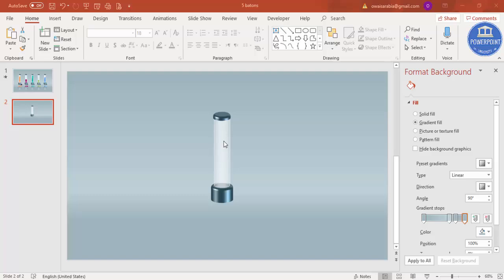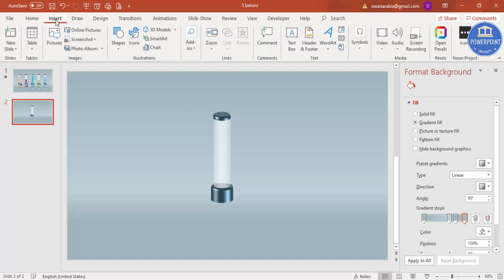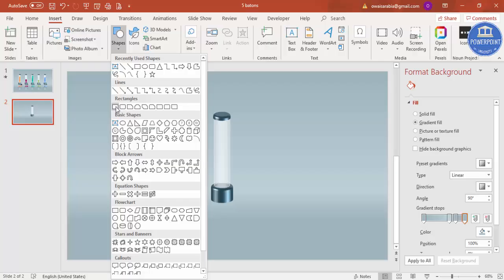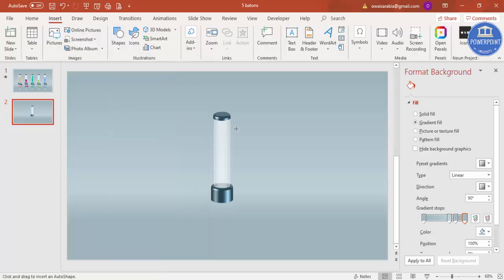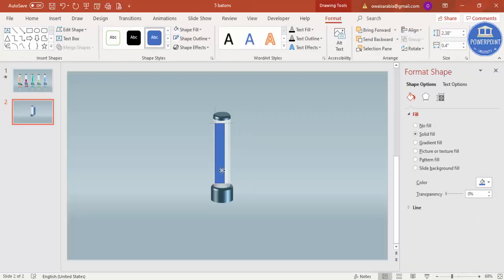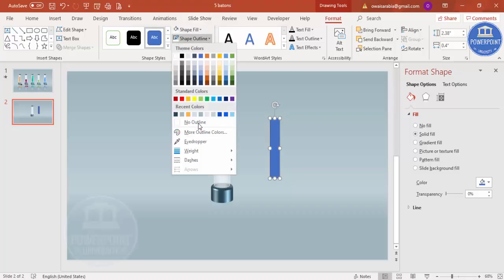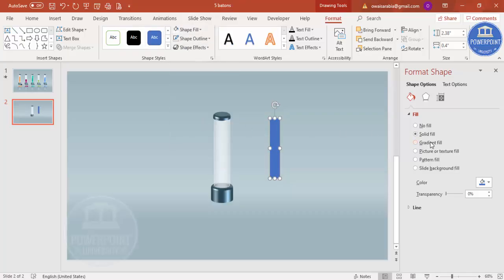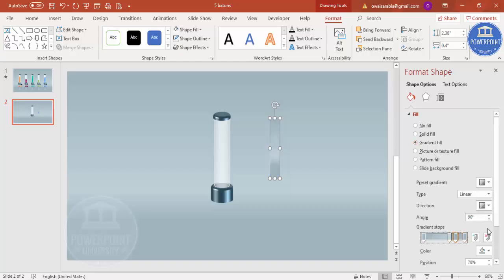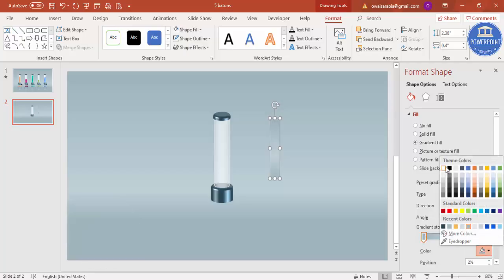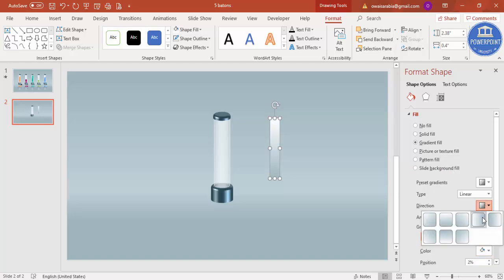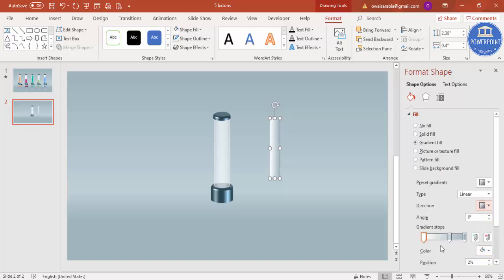Now comes the main part. Go to Insert Shapes and select a rectangle. Draw a small rectangle so that it fits inside the cylindrical shape. Set the shape outline to no outline, and for the fill select gradient fill. Keep three gradient stops.